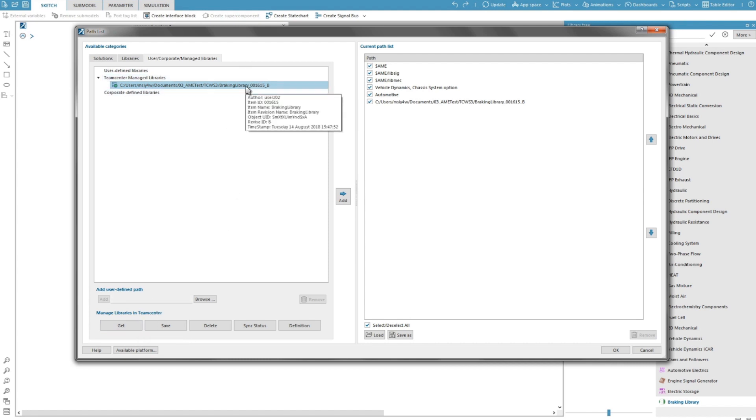In the path list, I can see the green check symbol is indicating that my local version of the library is in sync with the TeamCenter server version.